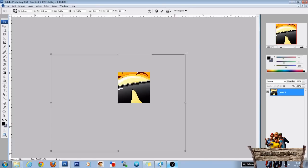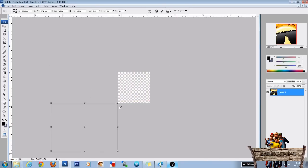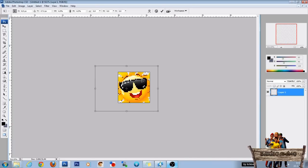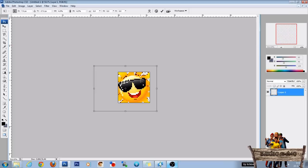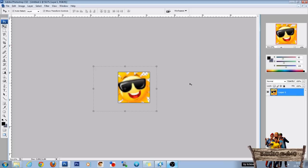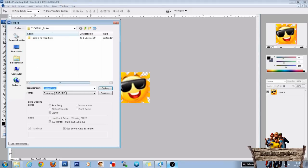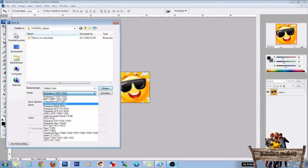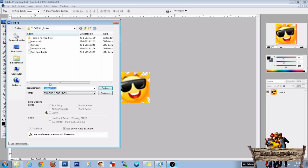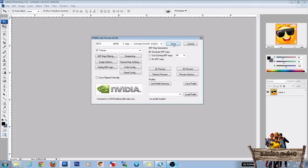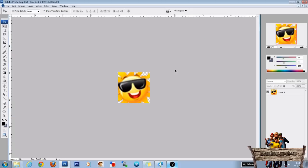And zoom in. Control zero. And let's do it this way. Press enter. Go to file. Save as. DDS. And let's name it sunny sun thumb. Press save and save again.